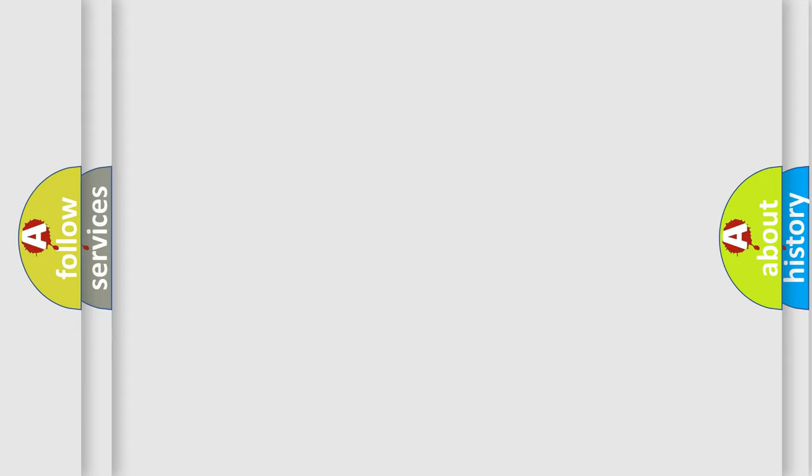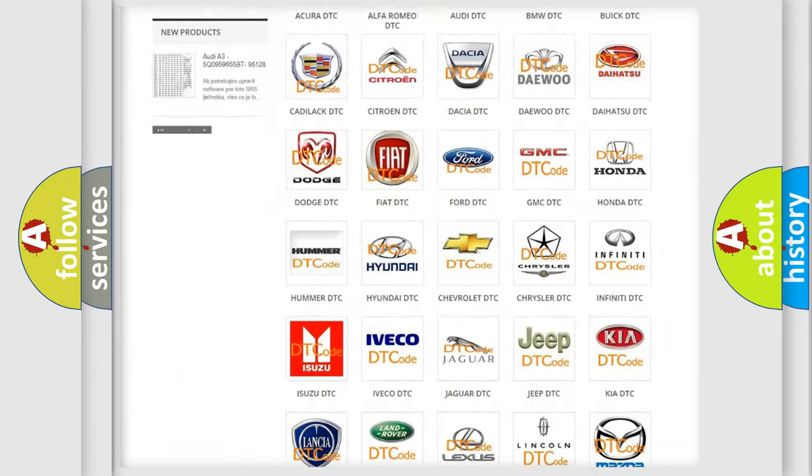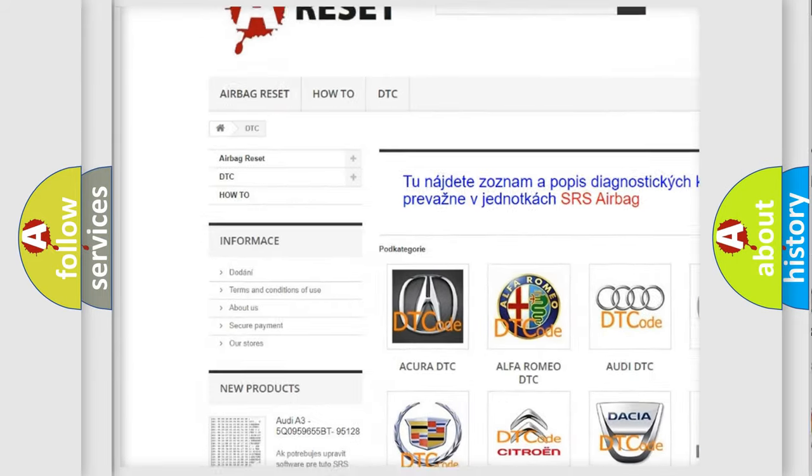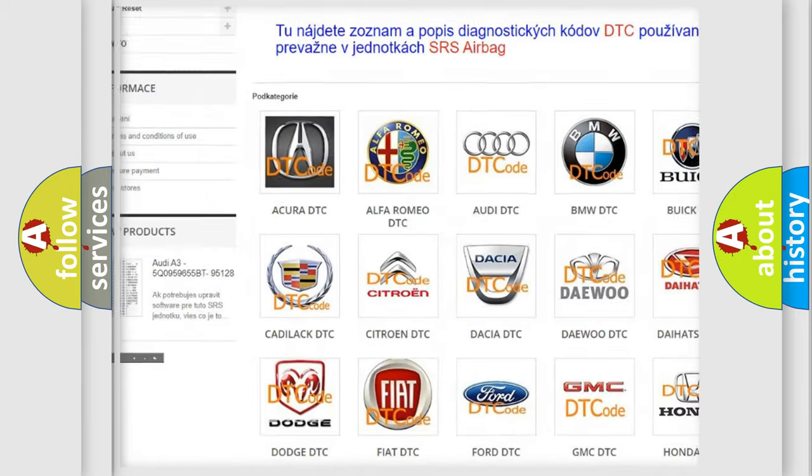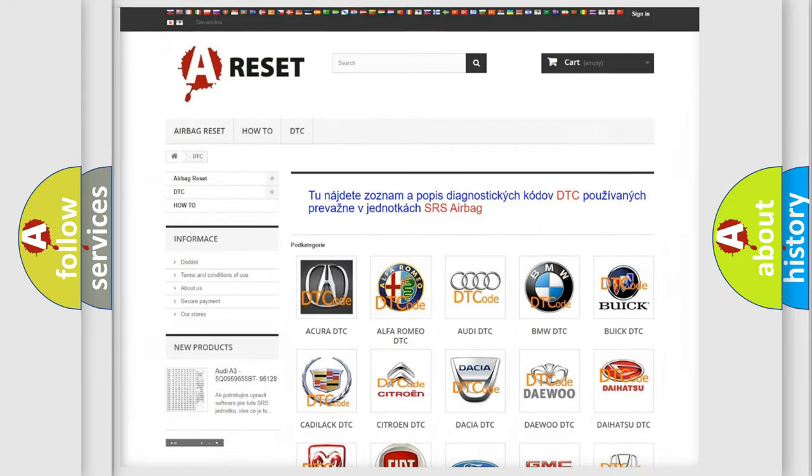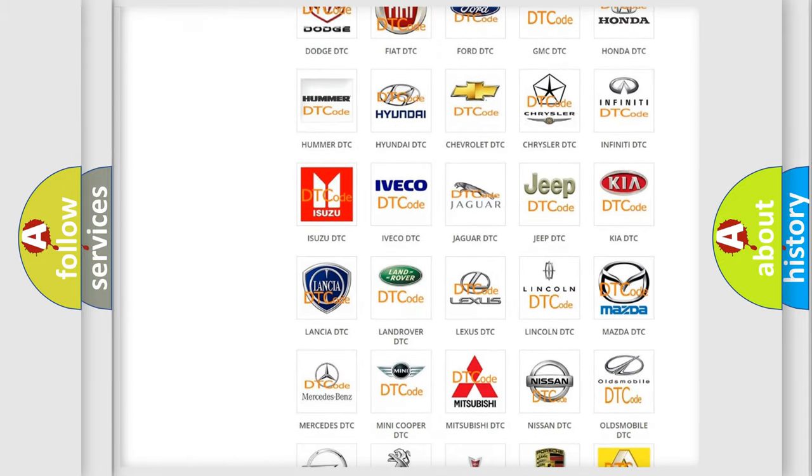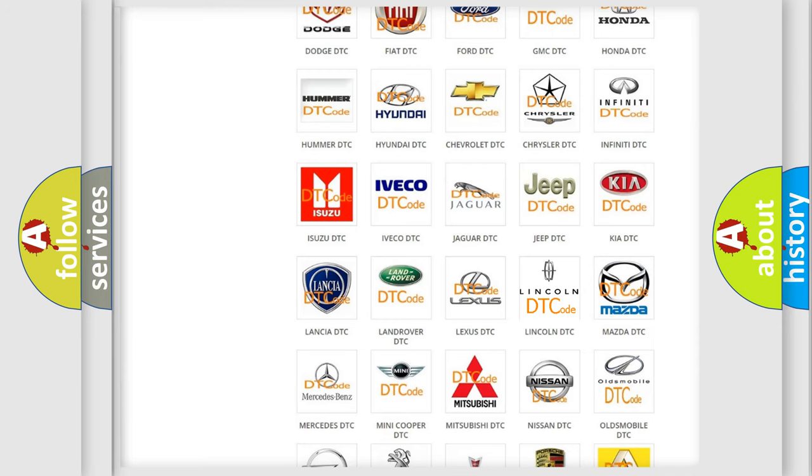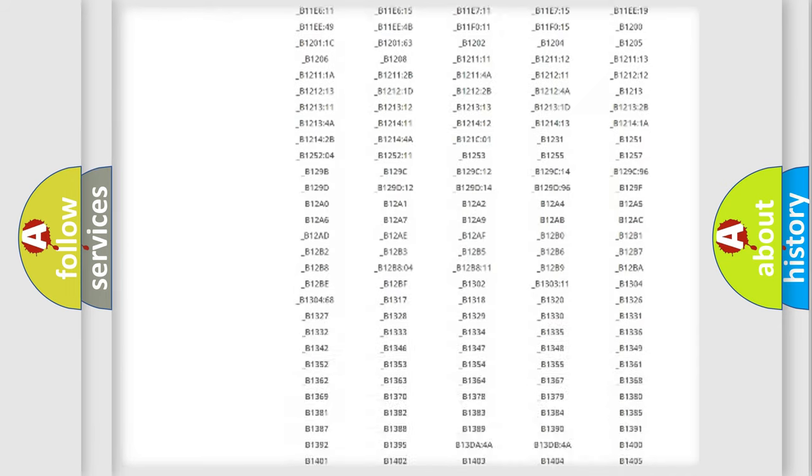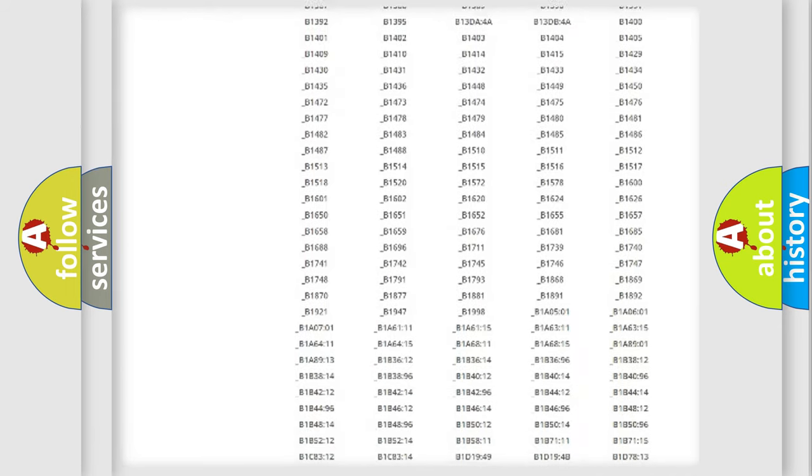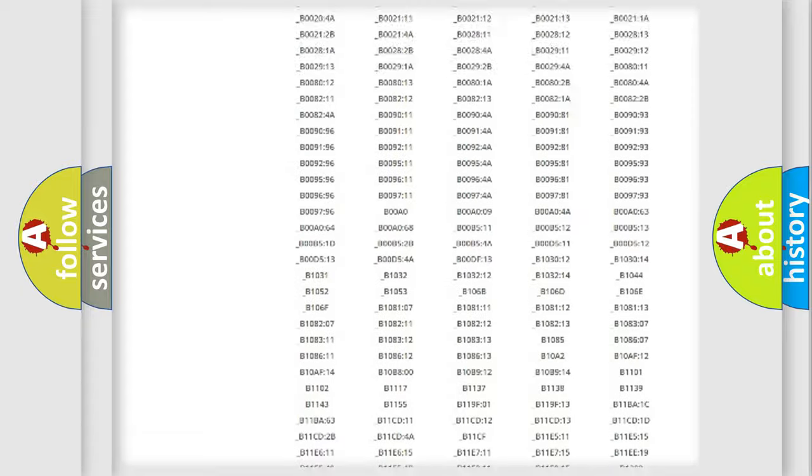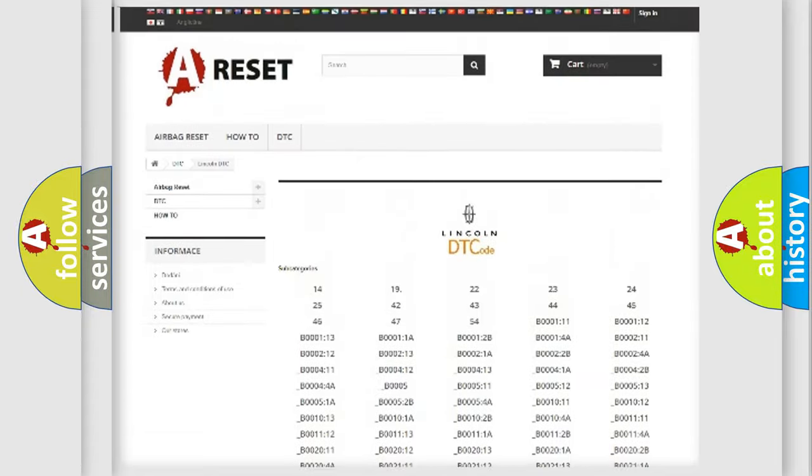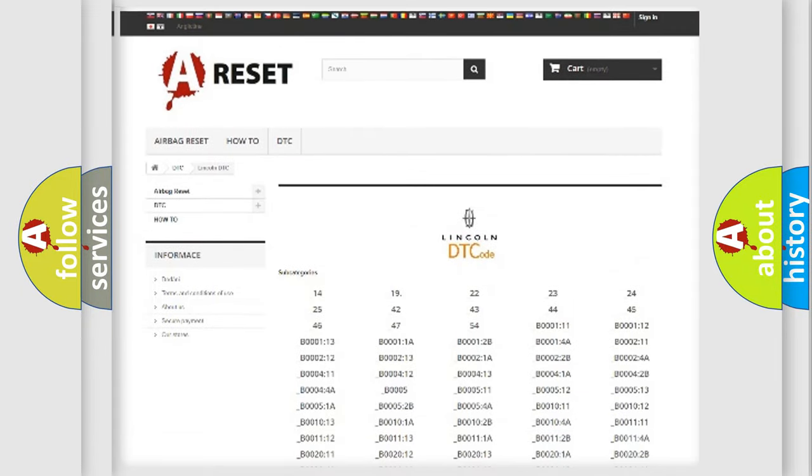Our website airbagreset.sk produces useful videos for you. You do not have to go through the OBD2 protocol anymore to know how to troubleshoot any car breakdown. You will find all the diagnostic codes that can be diagnosed in Lincoln vehicles, and also many other useful things.